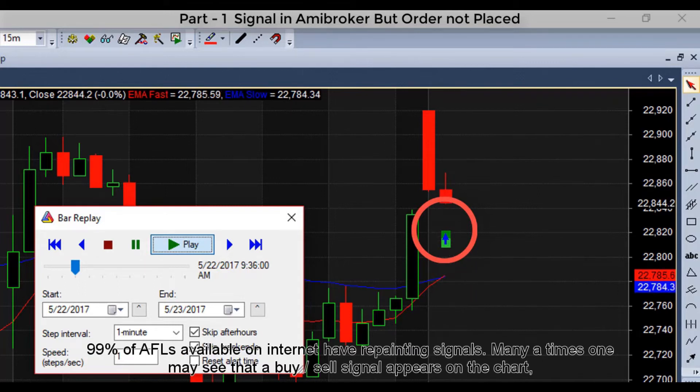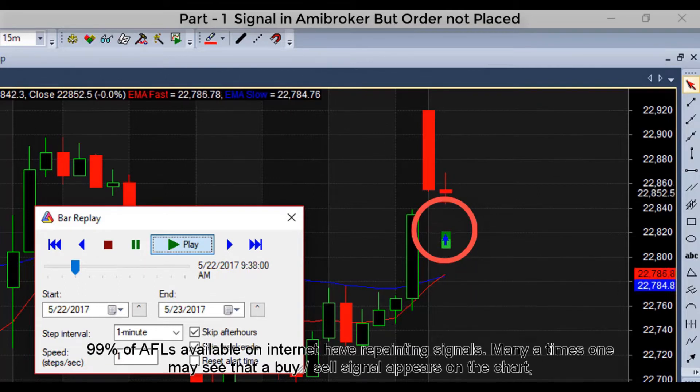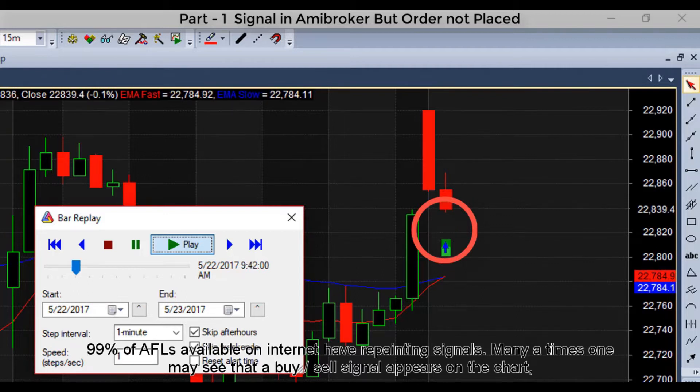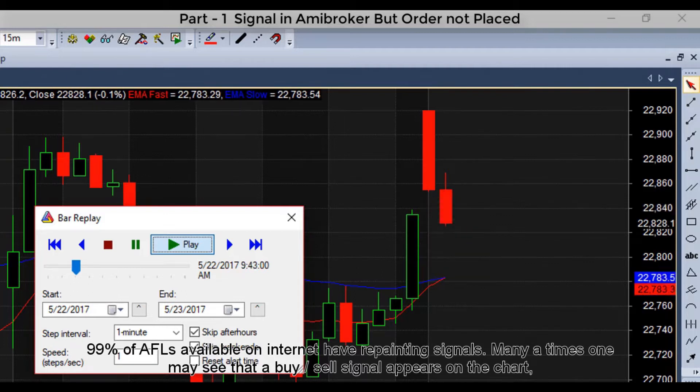Many a times, one may see that a buy or sell signal appears on the chart and then vanishes before the completion of the candle.